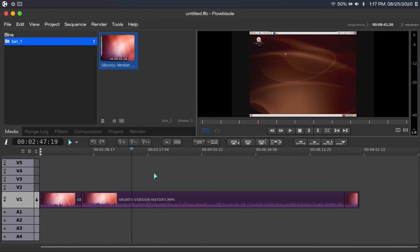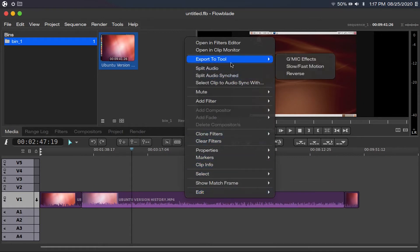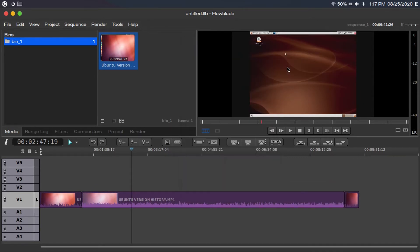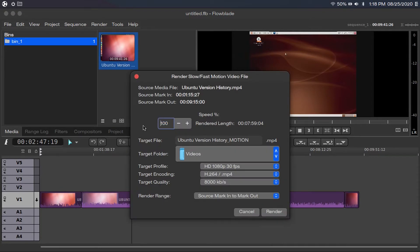If you wanted to speed up a certain section of the video — say there was a really long loading screen — you'd still blade it as if you were going to cut out that part. But then instead of splicing it out, right click on the clip you want to speed up, then go to Export to Tool, then Slow/Fast Motion. You can speed this up however much you want. You can only go up to 2,900% or 29 times since that's the limit. Once you're done, you can change the name and then click Render.